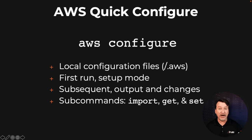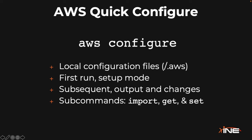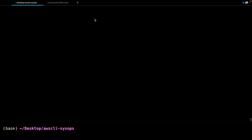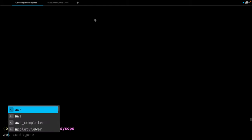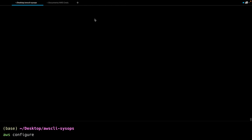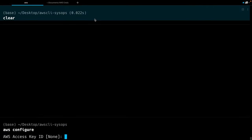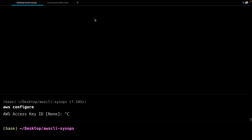When we run AWS configure for the first time, if it's never been run or there doesn't exist an AWS directory, you'll see the access key ID as none. This is where you could copy and paste in your values from your access key file. I'm going to go out to my console right now and let's generate one of those.